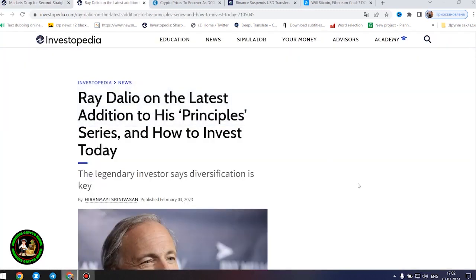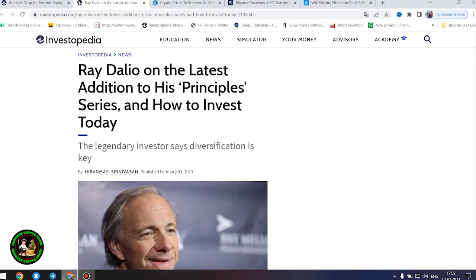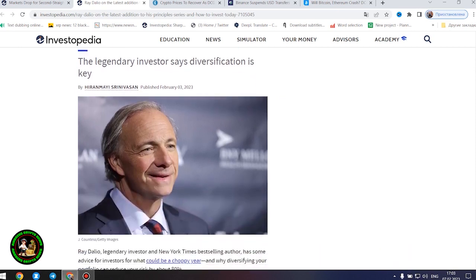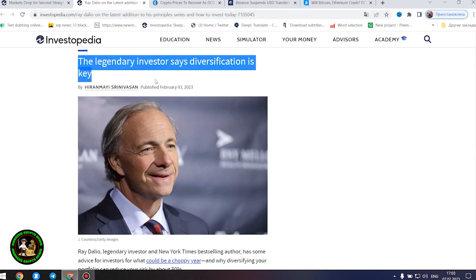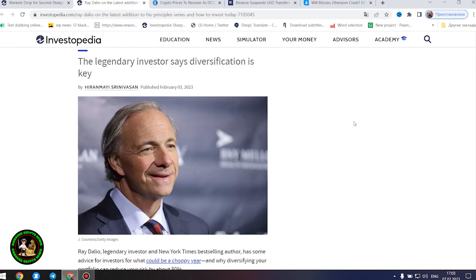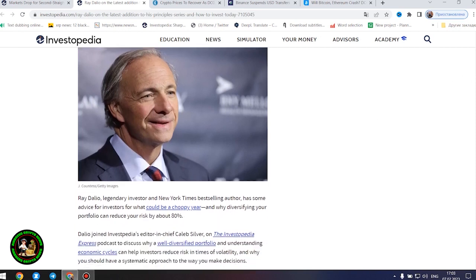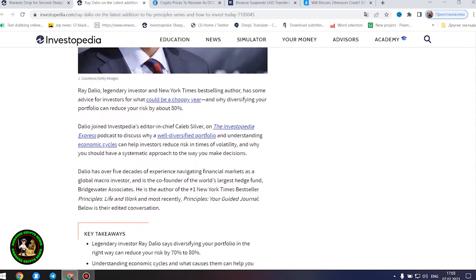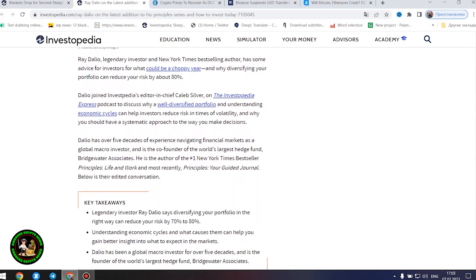After all these things, I would like to point out the fact that many investors simply must have knowledge of financial literacy. How to invest money where you really need it. Ray Dalio, legendary investor and New York Times best-selling author, has some advice for investors for what could be a choppy year, and why diversifying your portfolio can reduce your risk by about 80%. Dalio has over five decades of experience navigating financial markets as a global macro investor and is the co-founder of the world's largest hedge fund, Bridgewater Associates. He is the author of the number one New York Times bestseller Principles.